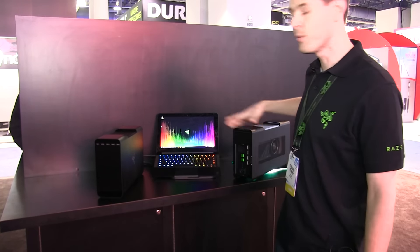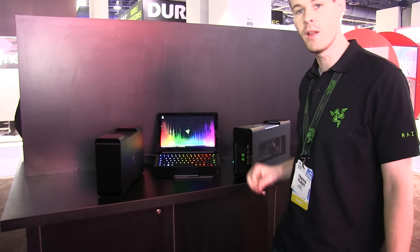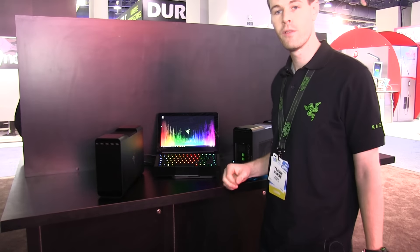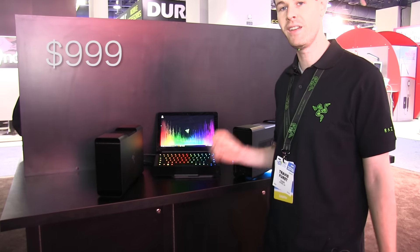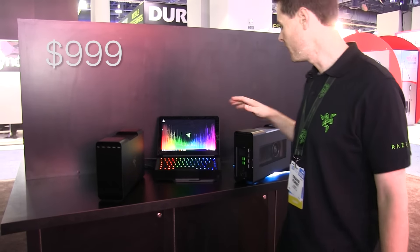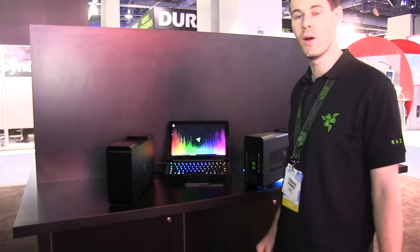The Razer Blade Stealth is available right now for only $999, and the Razer Core will be coming out in Q1 of this year.